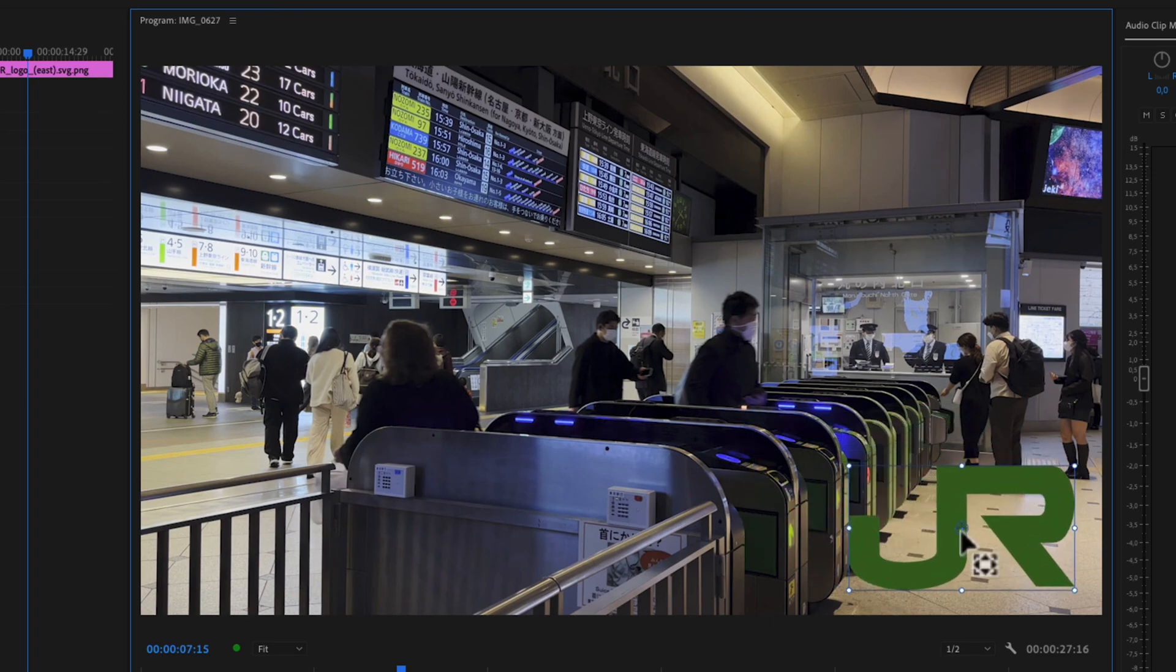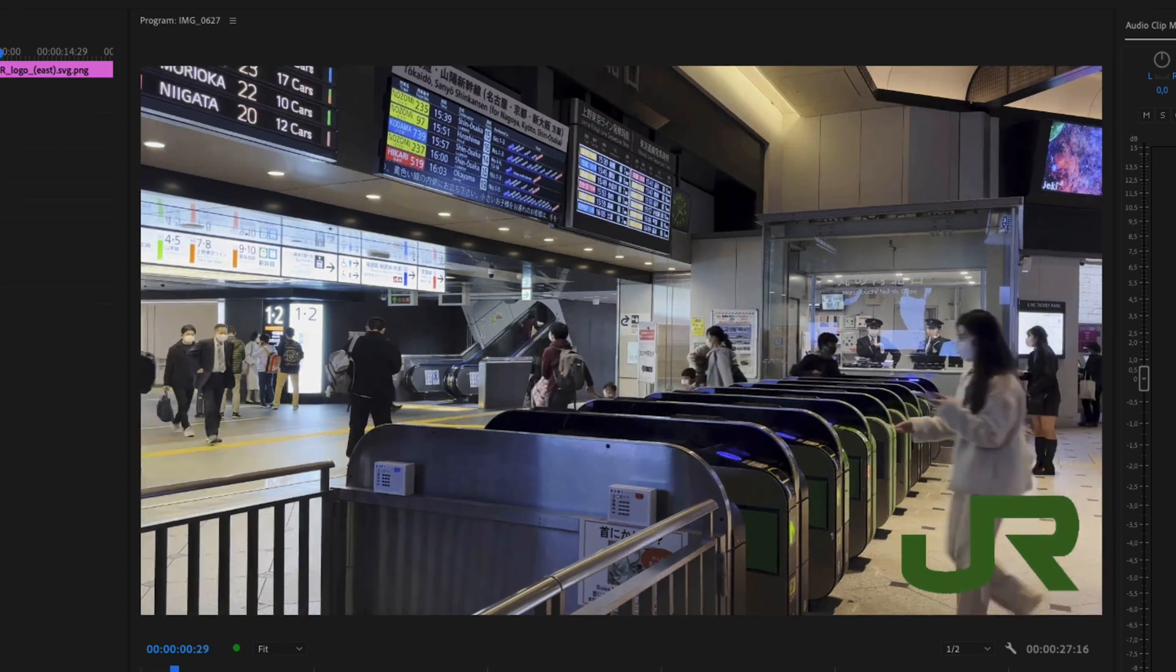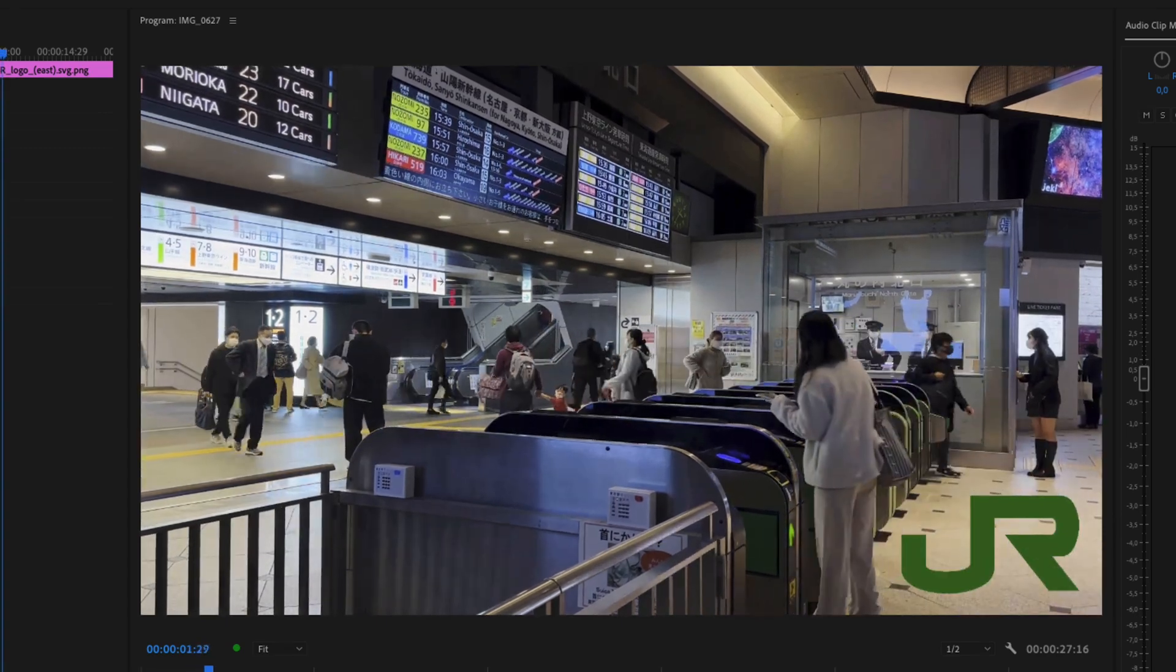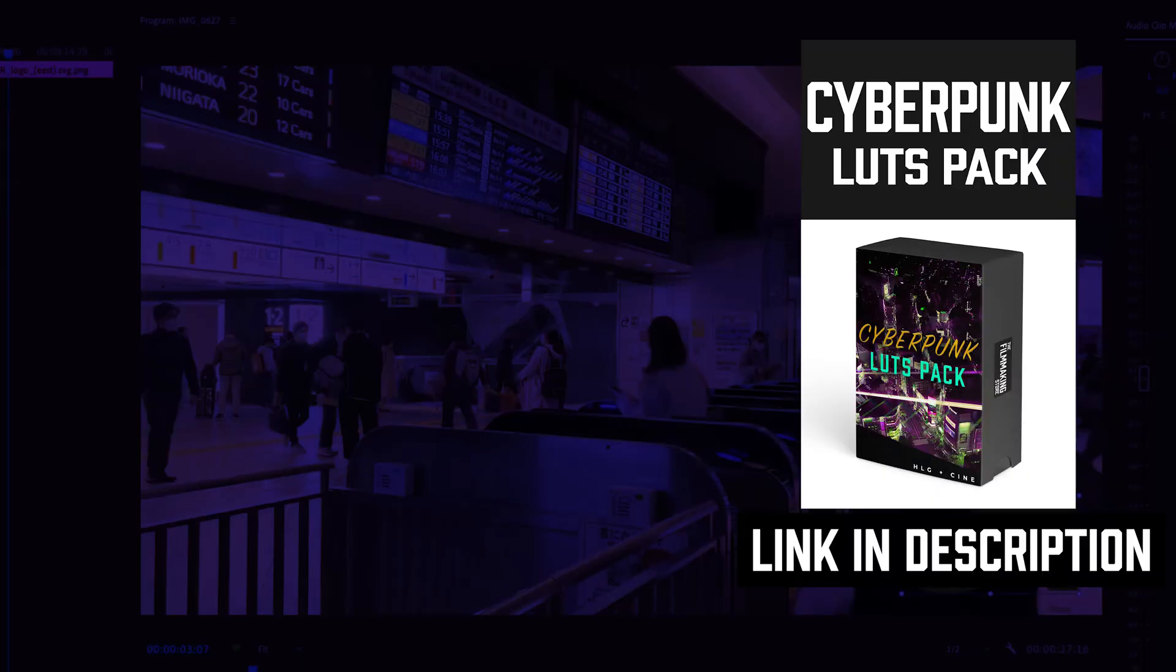So let's put it down here and make it a little bit smaller and now we have your logo on top of your video.